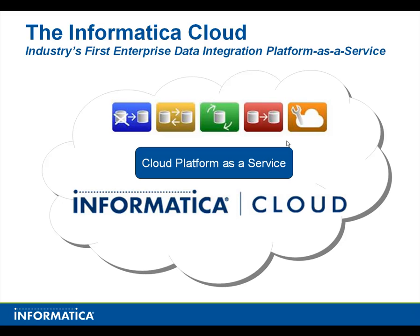Welcome. Today we're going to integrate DB2 with Salesforce.com, specifically DB2 customers with Salesforce.com accounts. So let's go ahead and get started.